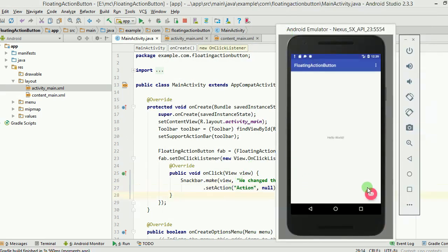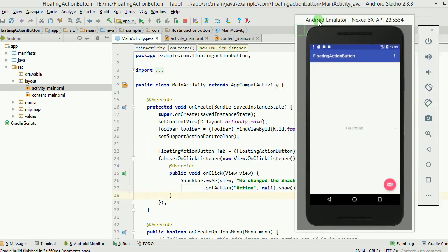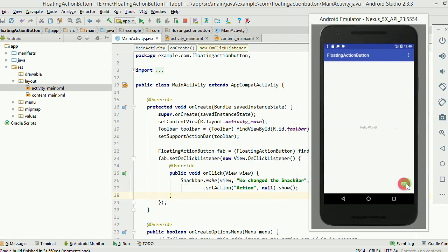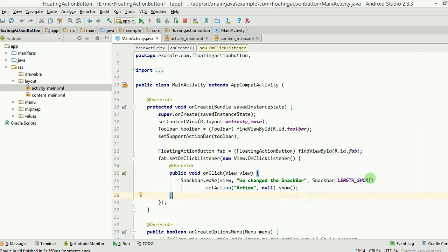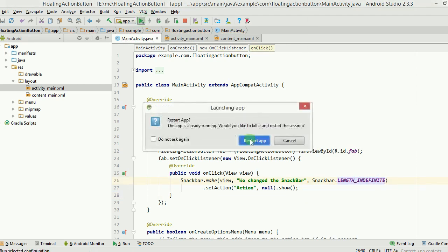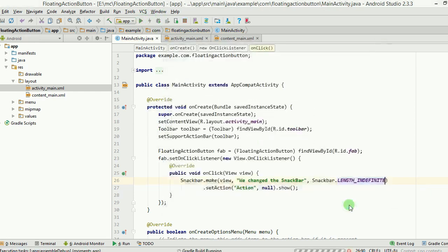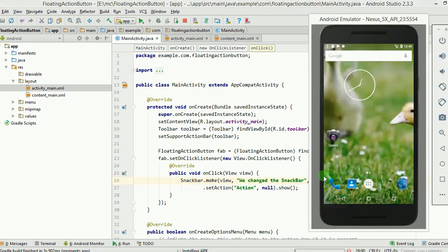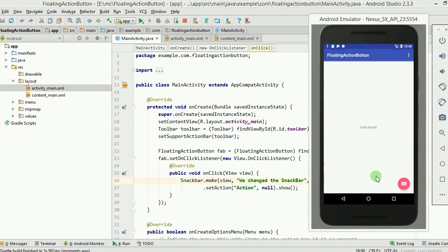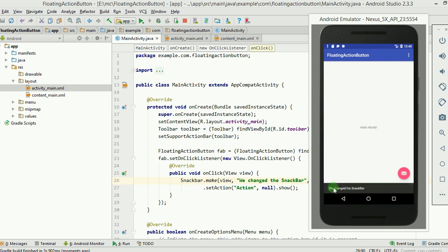I've made the changes and ran the app on the emulator. Now if I click the button, I can see the message has changed to 'we changed the snackbar'. I can also make the duration indefinite using LENGTH_INDEFINITE, which means the snackbar stays there forever and only the user can remove it. As you can see, it's not going away until I swipe it left or right.